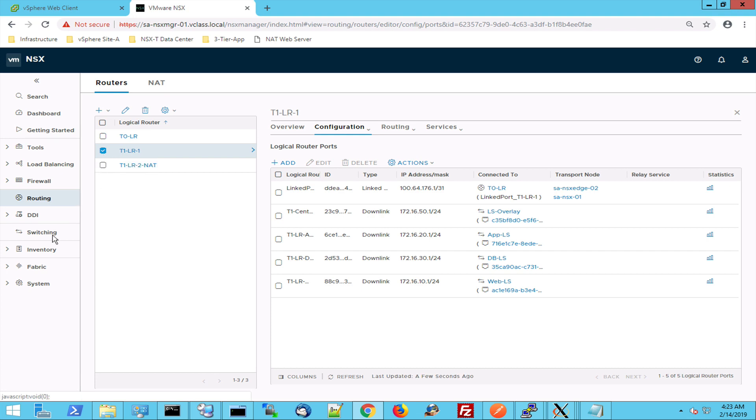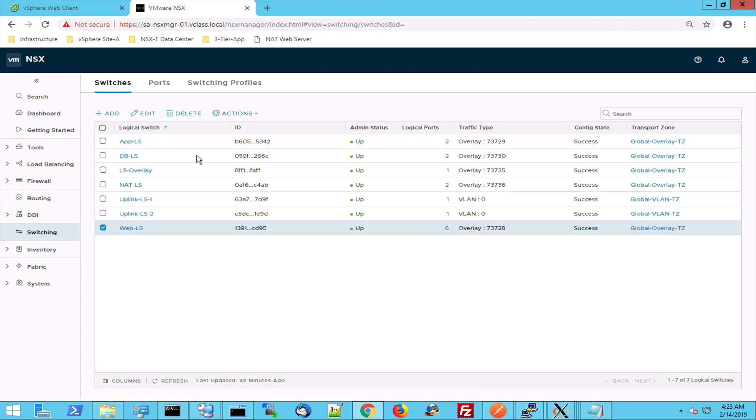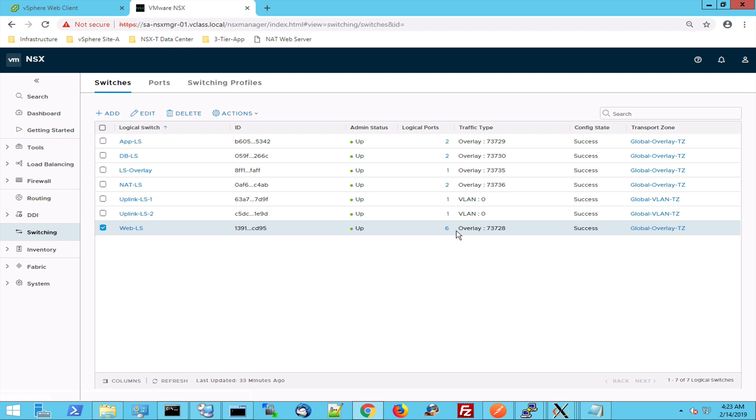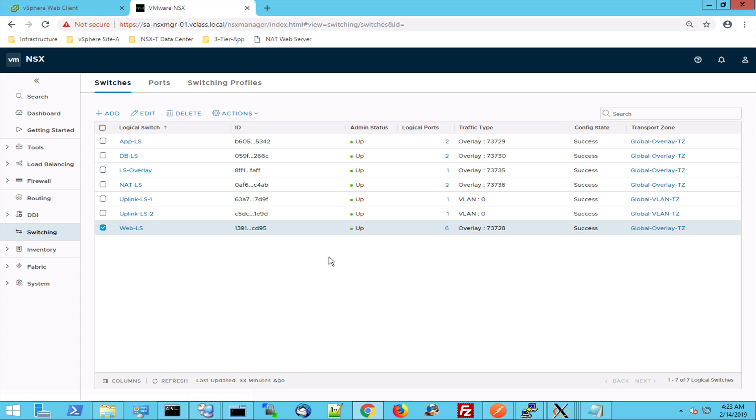When I go to the switches, I can see the switches. So this is the web switch and the web switch is used by the web VMs and it's connected to the logical router, the tier 1 router and it's part of the overlay transport zone, the global overlay transport zone, which is using Geneve to transport or encapsulate traffic into the Geneve tunnel.